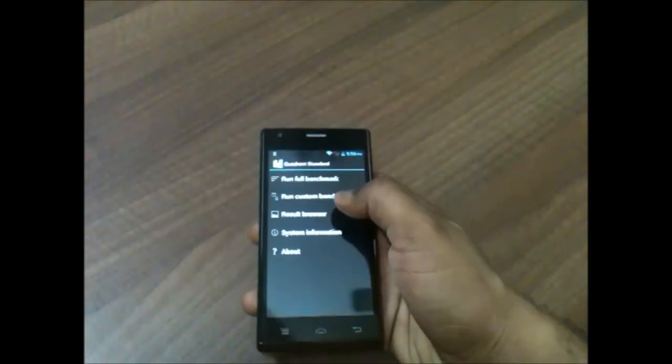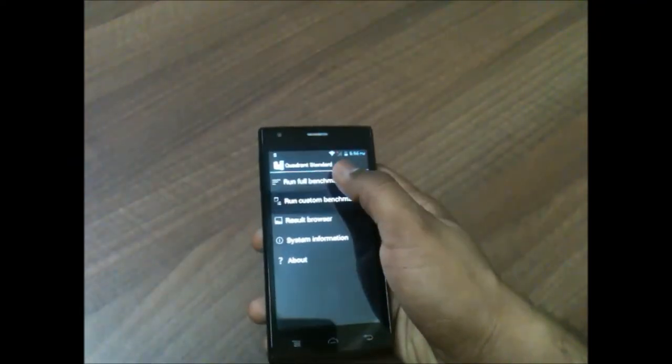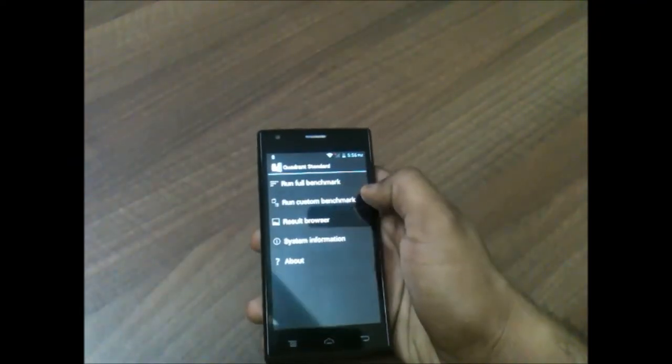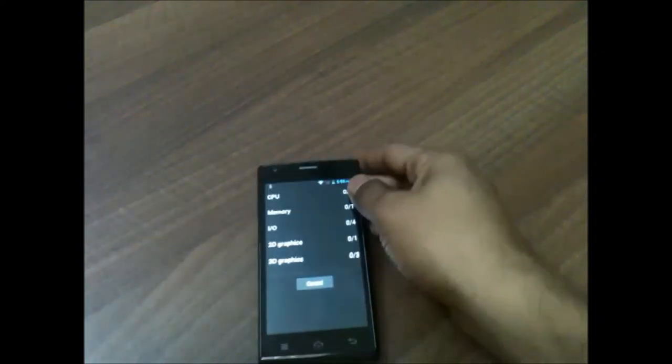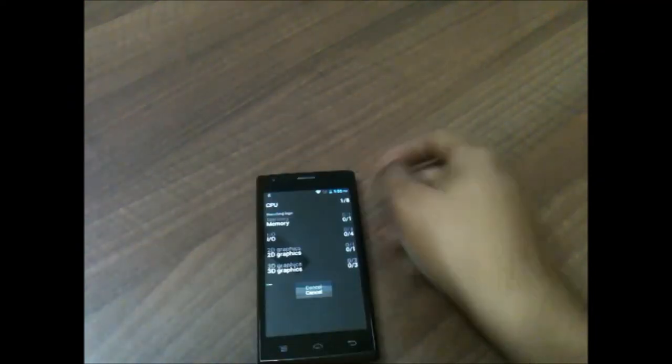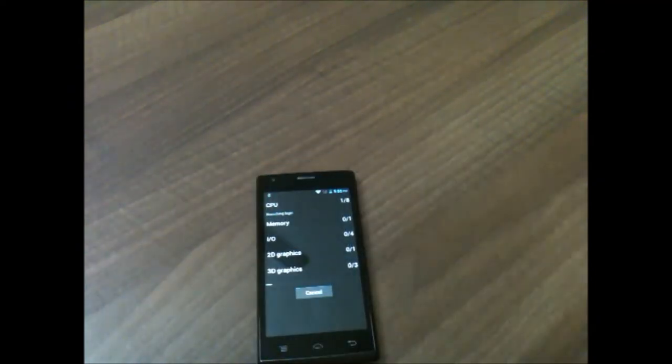We'll run the full benchmark and we'll have a look at the scores.